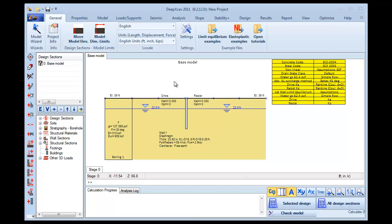In DPEX CAV, we can include many construction stages in the same model. In this initial Stage 0, we set our General Elevations, the Soil Properties, the Stratigraphy and the Wall Properties.